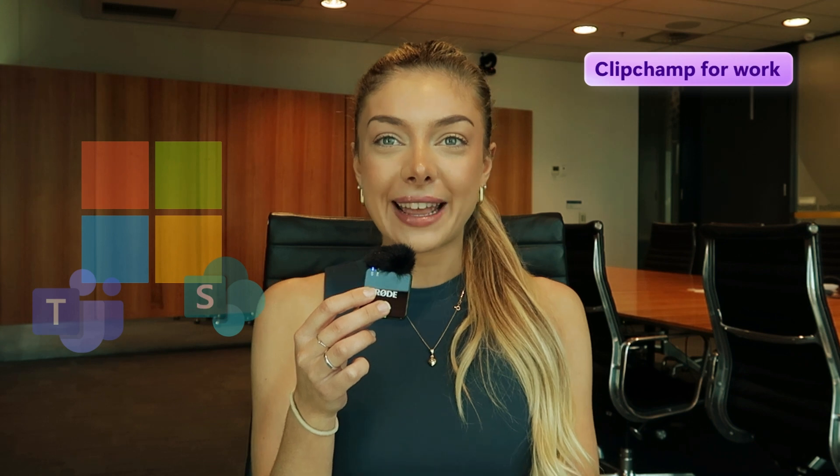Hey there, Christy here from Microsoft ClipChamp for Work. We've made it easy to add logos and images as watermarks by importing assets, adjusting the placement, and tweaking transparency. Watch this video to learn how.